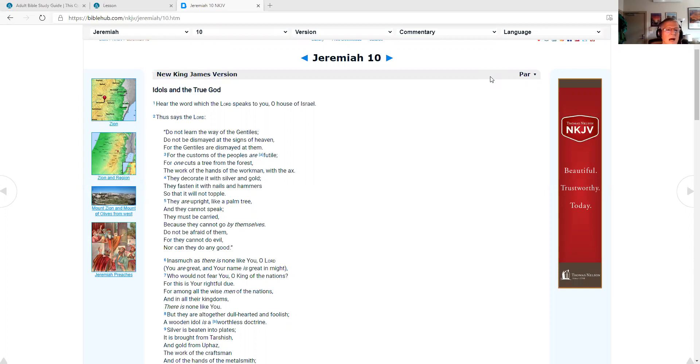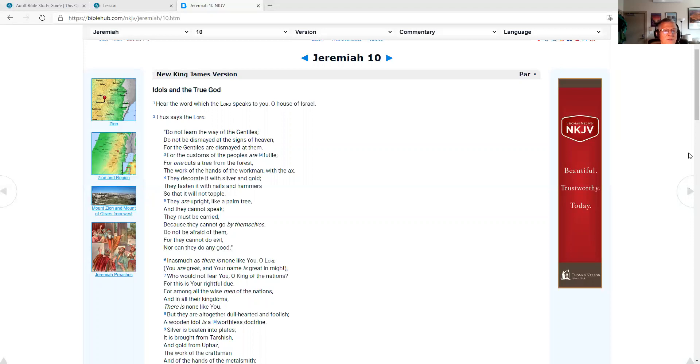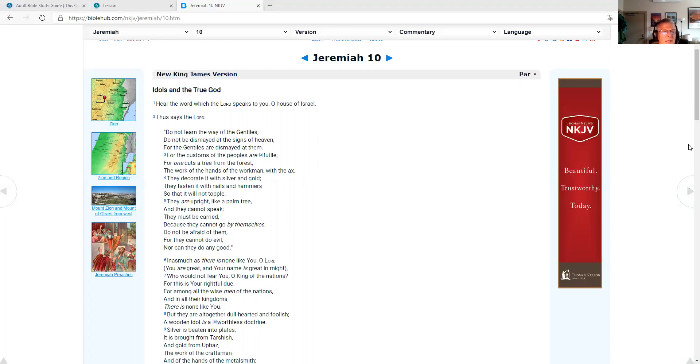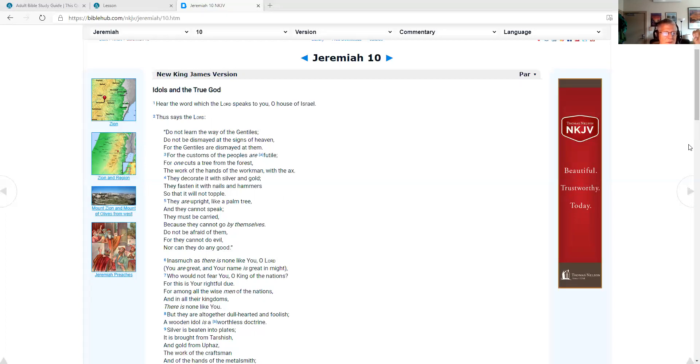Jeremiah 10, idols and the true God. Hear the word which the Lord speaks to you, O house of Israel. Thus says the Lord, do not learn the way of the Gentiles, do not be dismayed at the signs of heaven, for the Gentiles are dismayed at them. For the customs of the peoples are futile, for one cuts a tree from the forest, the work of the hands of the workman with the axe. They decorate it with silver and gold, they fasten it with nails and hammers so that it will not topple. They are upright like a palm tree, and they cannot speak. They must be carried because they cannot go by themselves. Do not be afraid of them, for they cannot do evil, nor can they do any good.